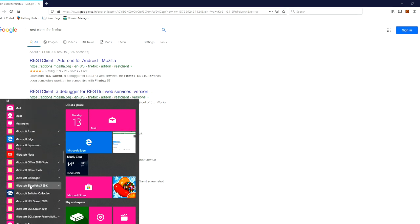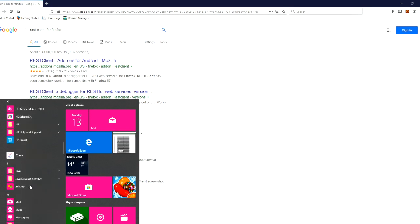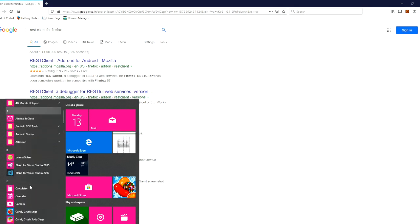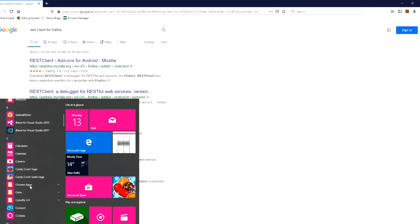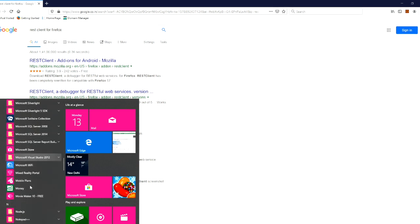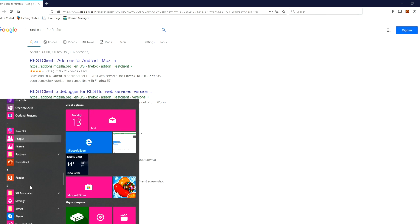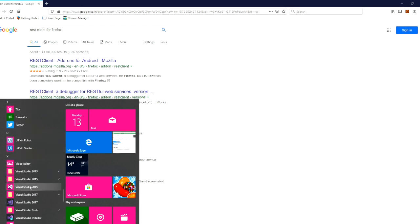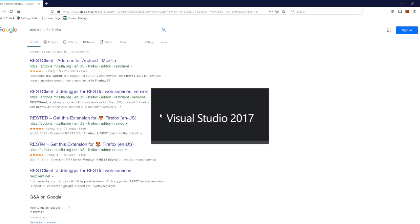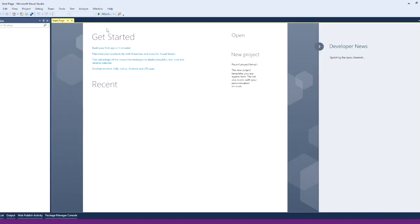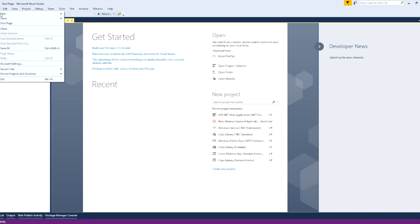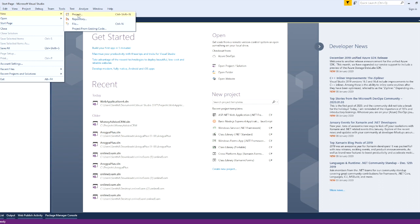We are going to open Visual Studio 2017 and go to new project.